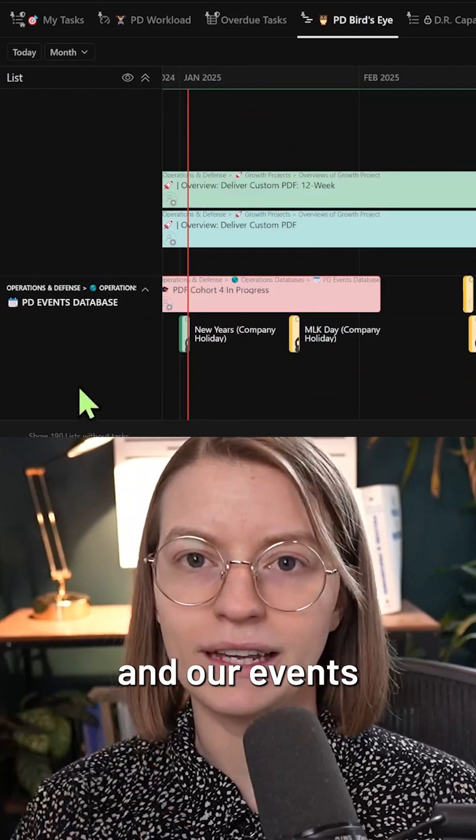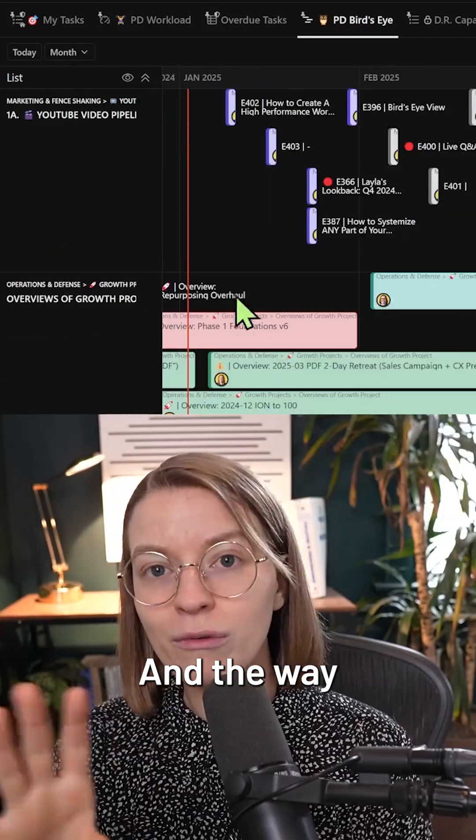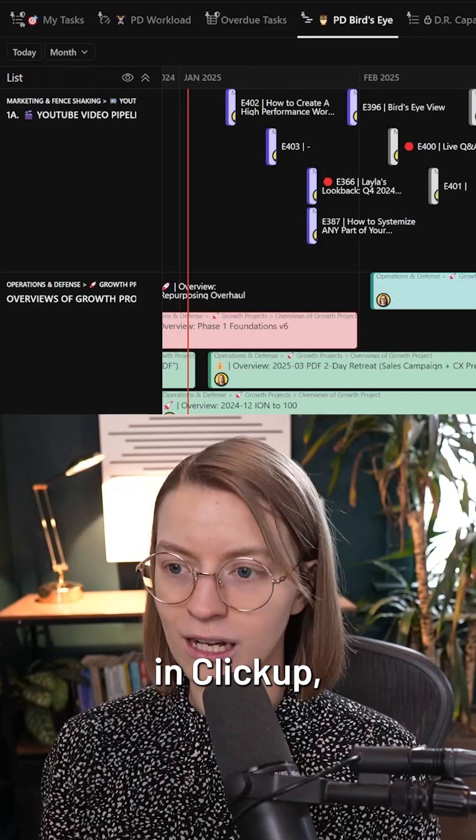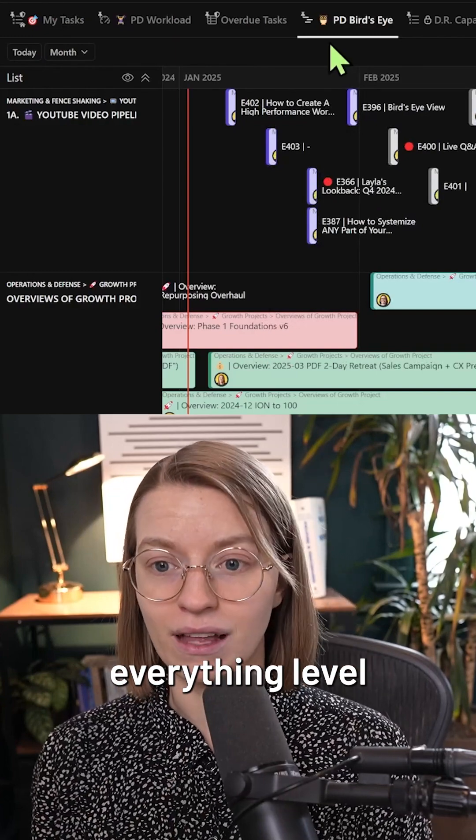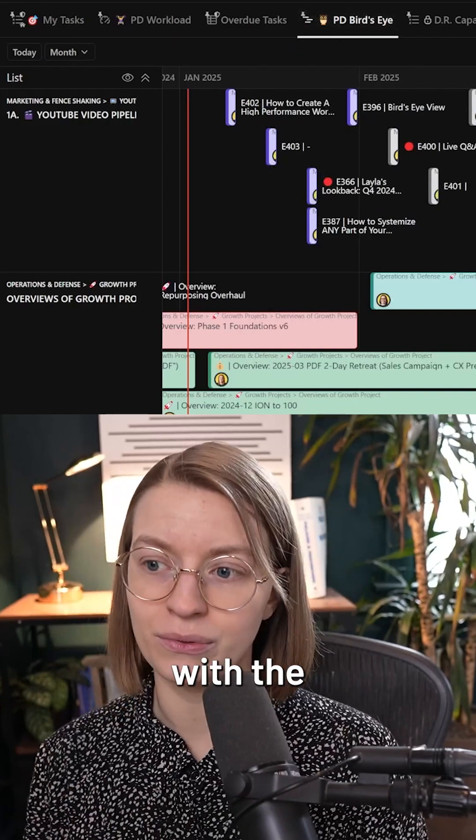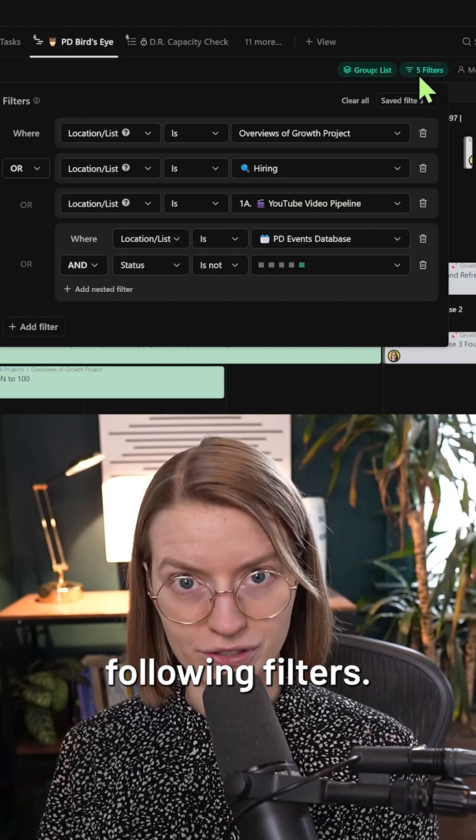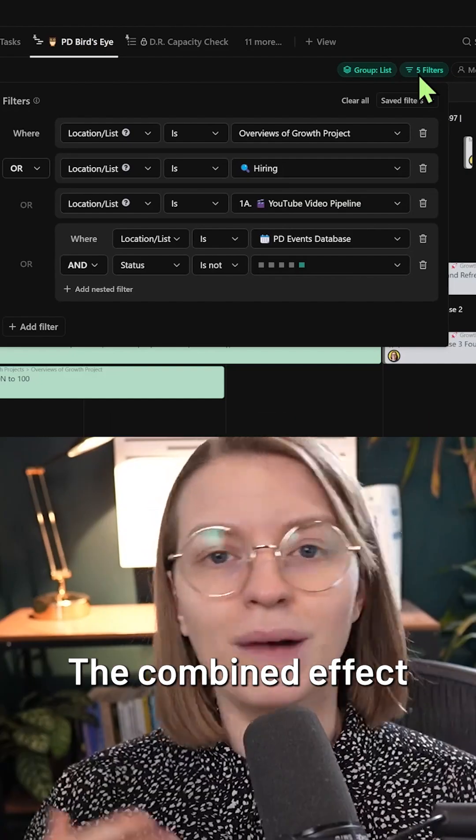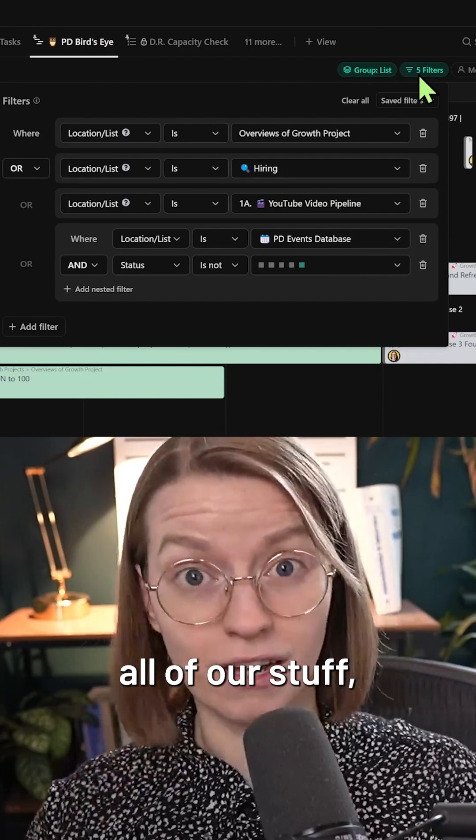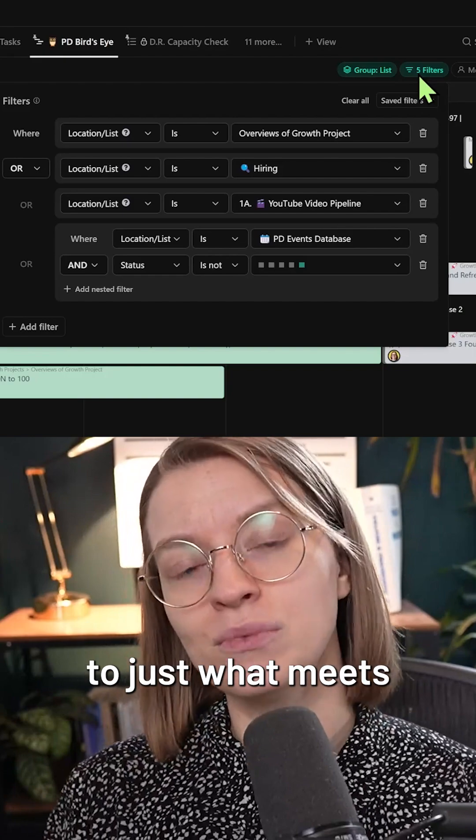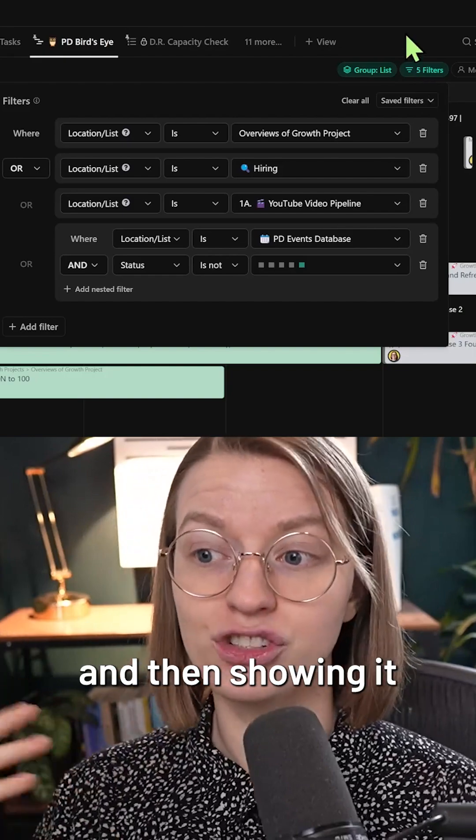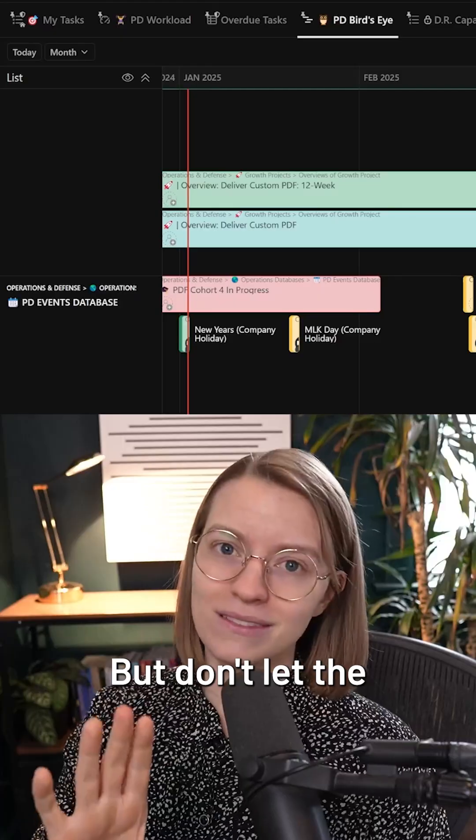And the way we've created this view for anyone who's in ClickUp is by going to the everything level and creating a timeline view with the following filters. The combined effect is that ClickUp is looking at all of our stuff and filtering it down to just what meets this criteria and then showing it on a timeline view.